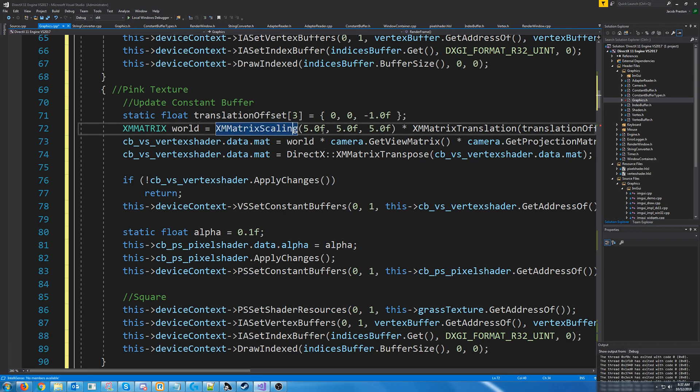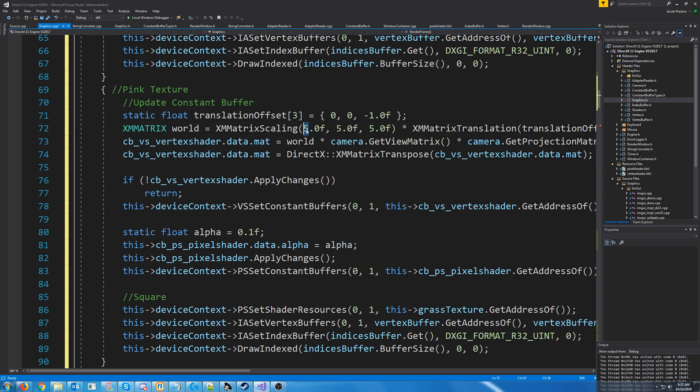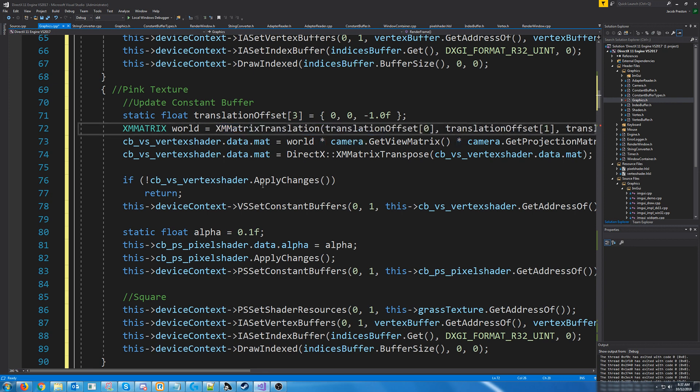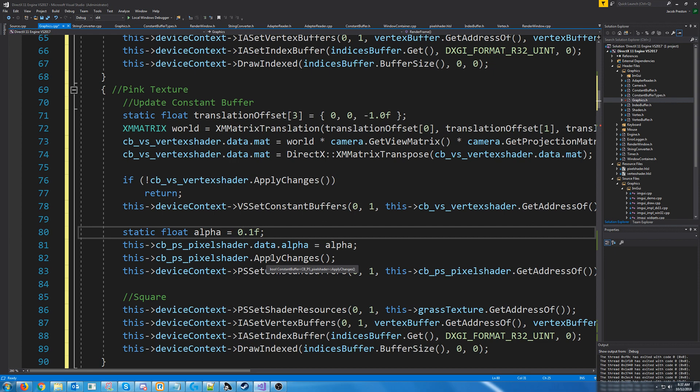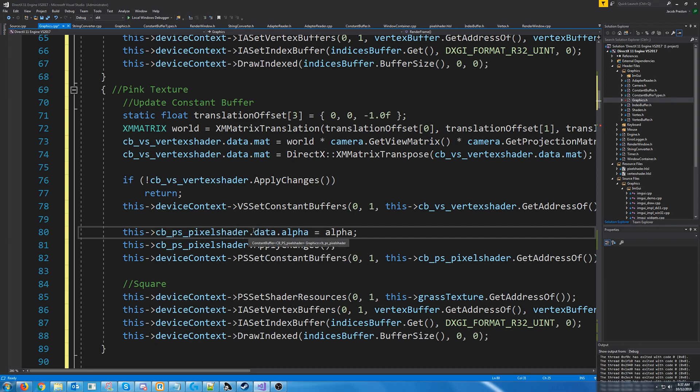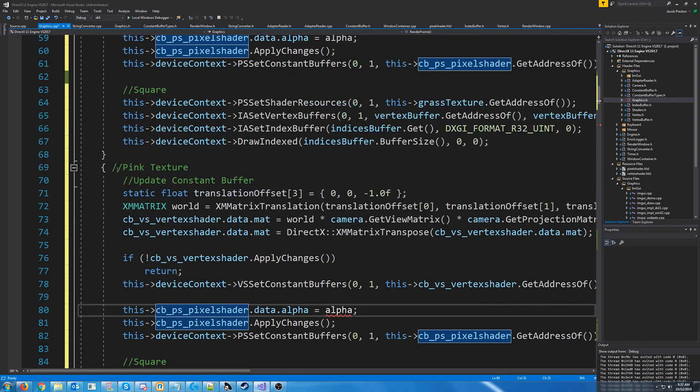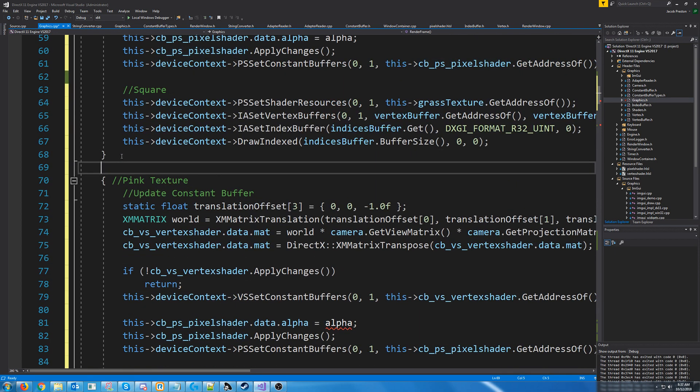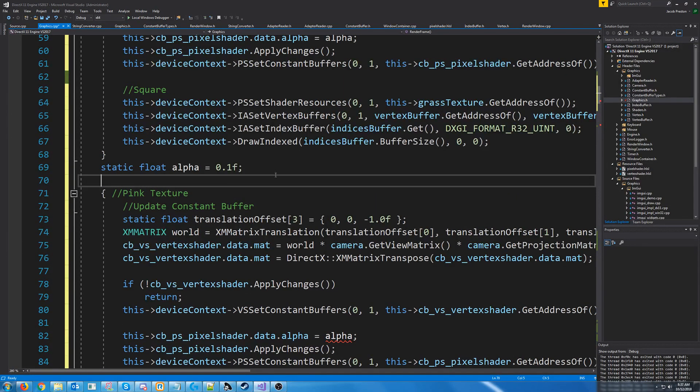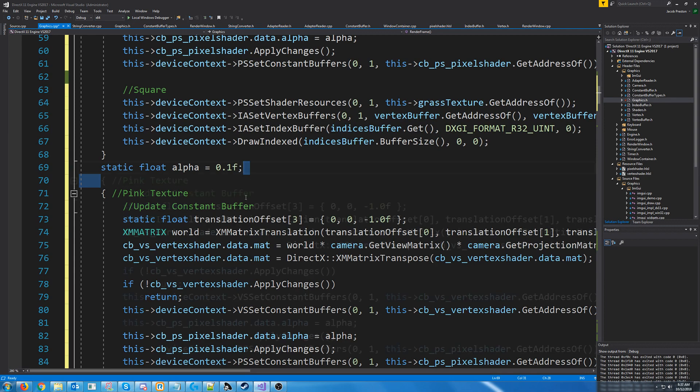And for the scaling, I'm not going to scale it as much. I'm actually not going to scale it at all. Let's do that. I'm going to put this alpha value outside of that scope.